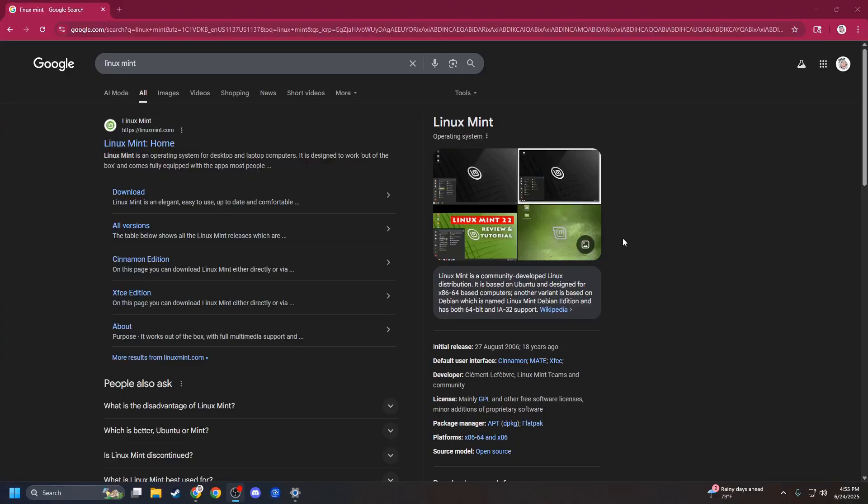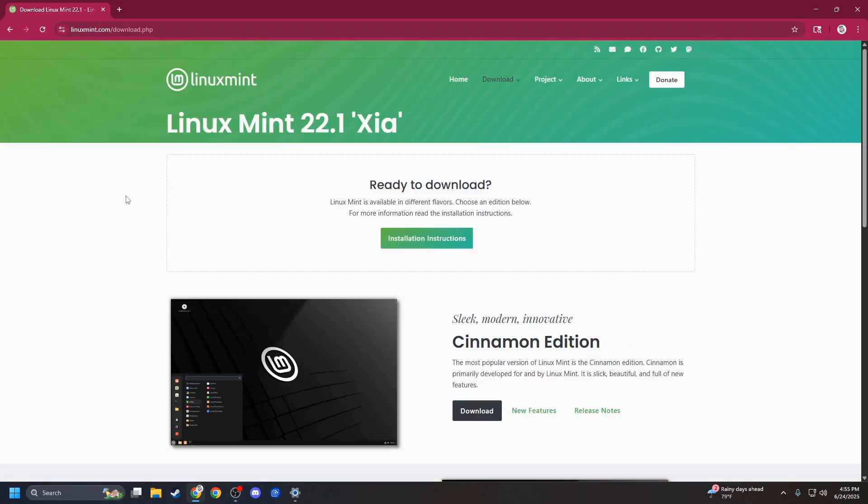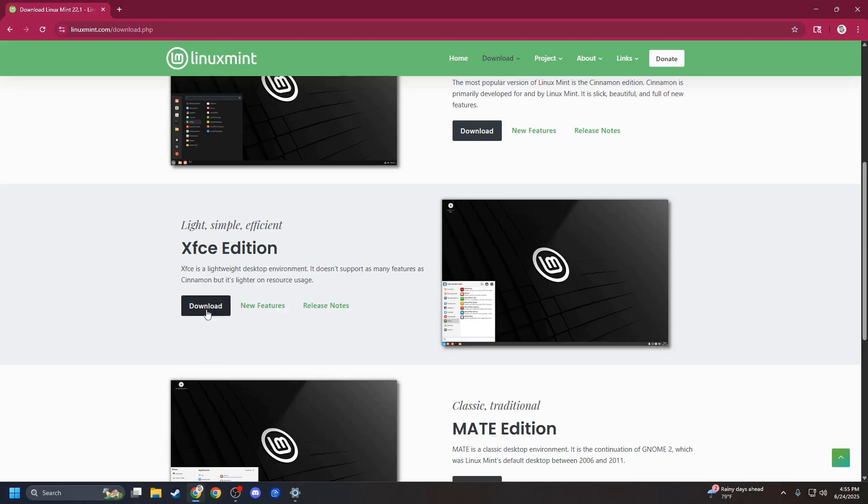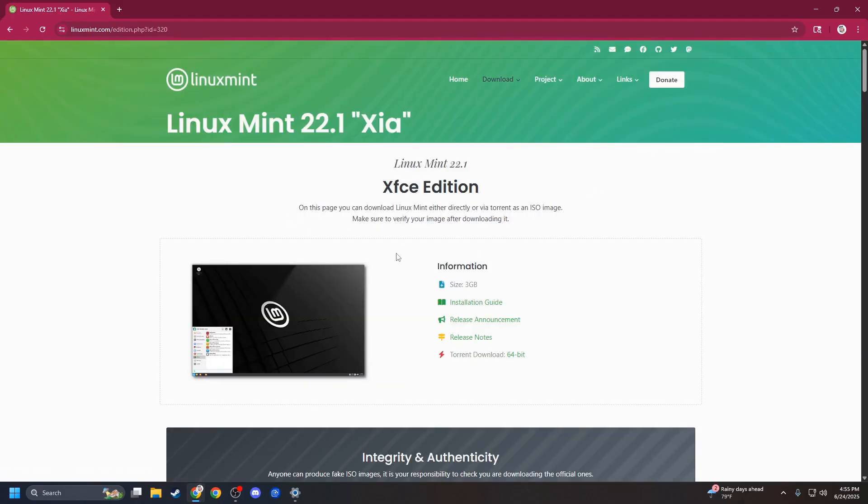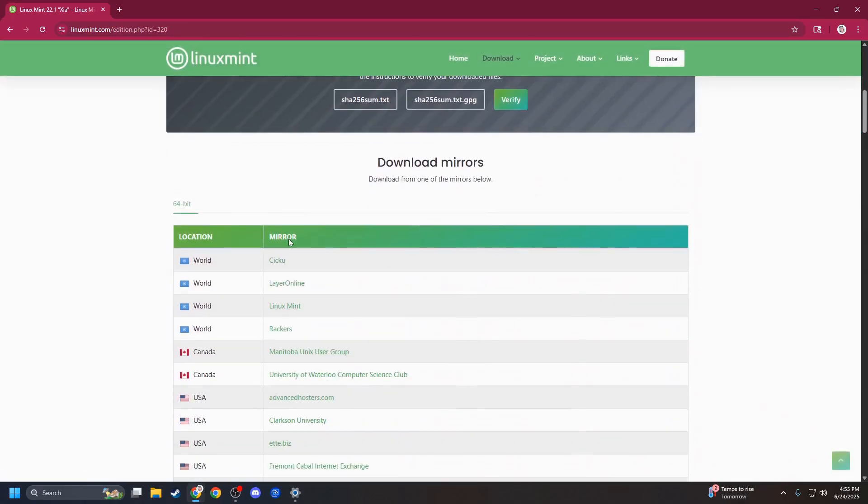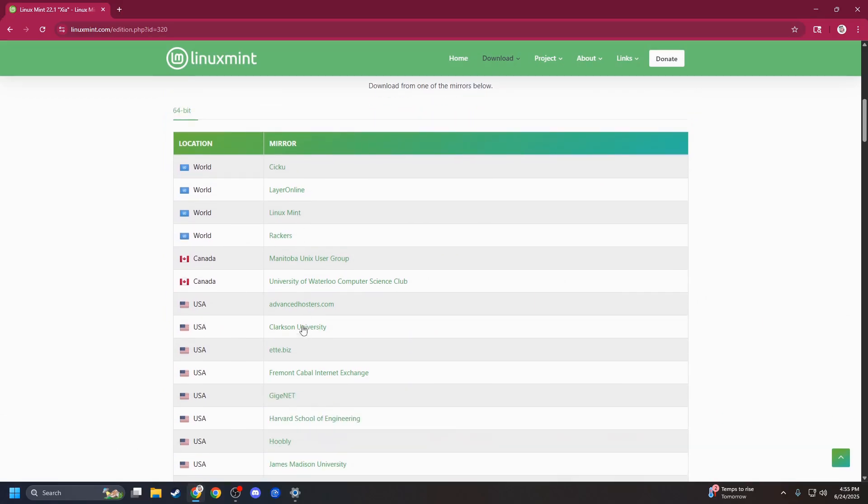Alright, so first up, we're going to grab Linux Mint. Just go to Google, slam in Linux Mint. I'm going to go to Downloads, or Download. And I want the XFCE edition because it's the most lightweight edition here for Linux Mint. Download that. You'll go down here to a mirror site and download from your selected mirror.